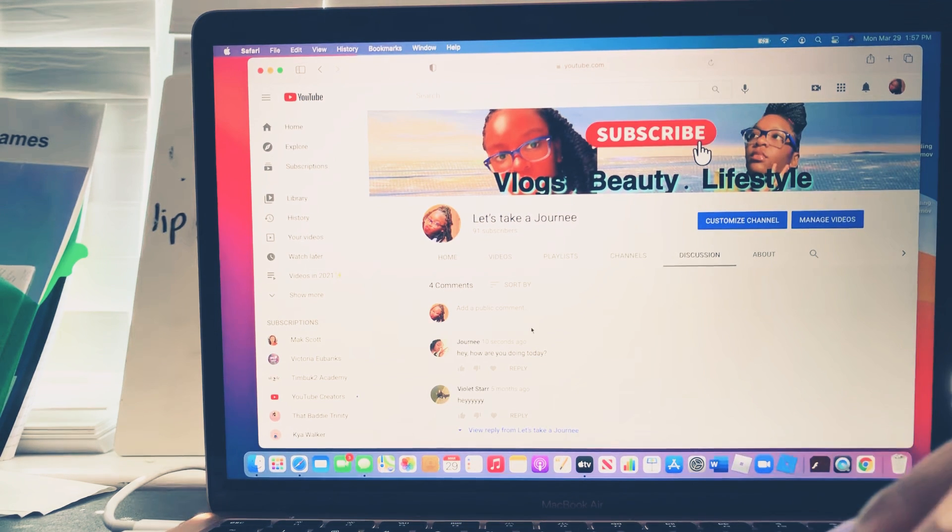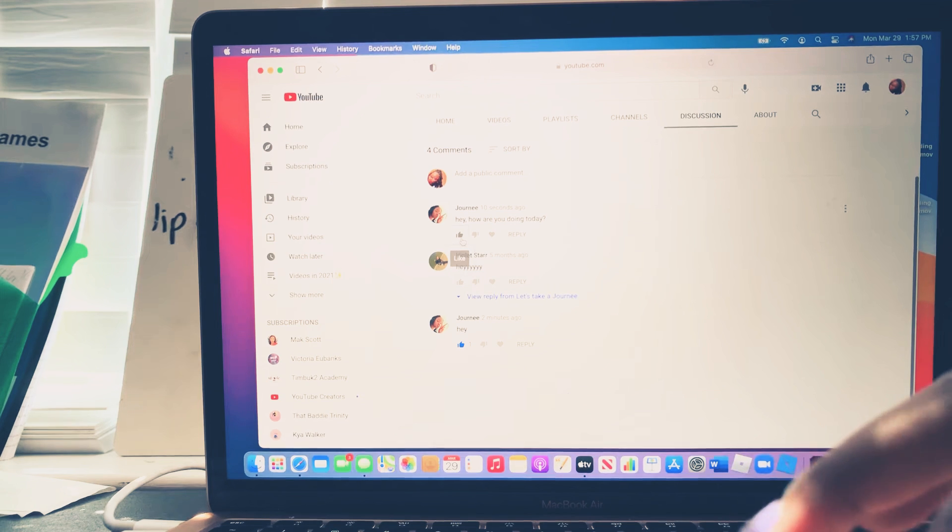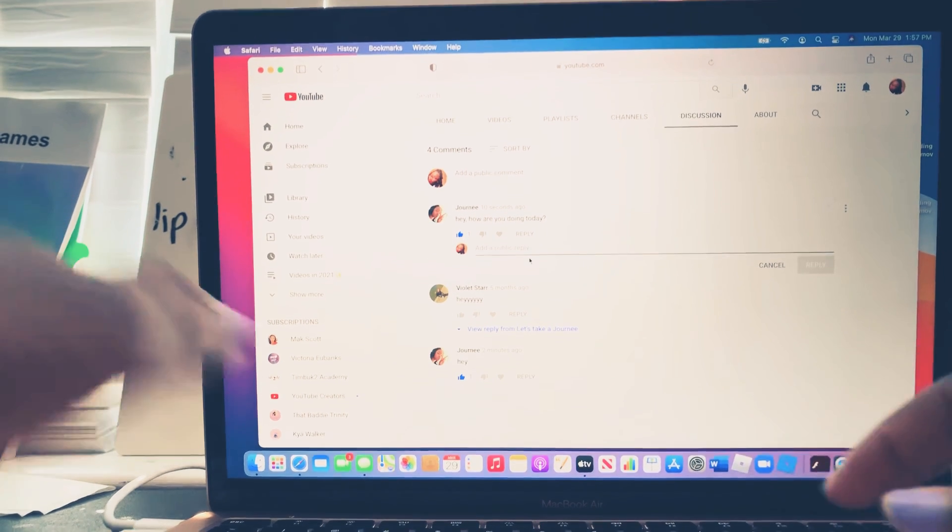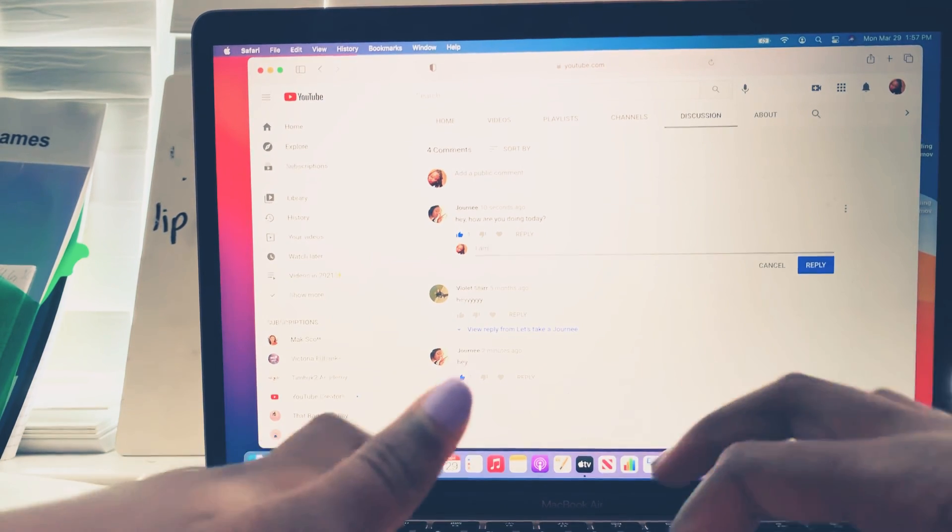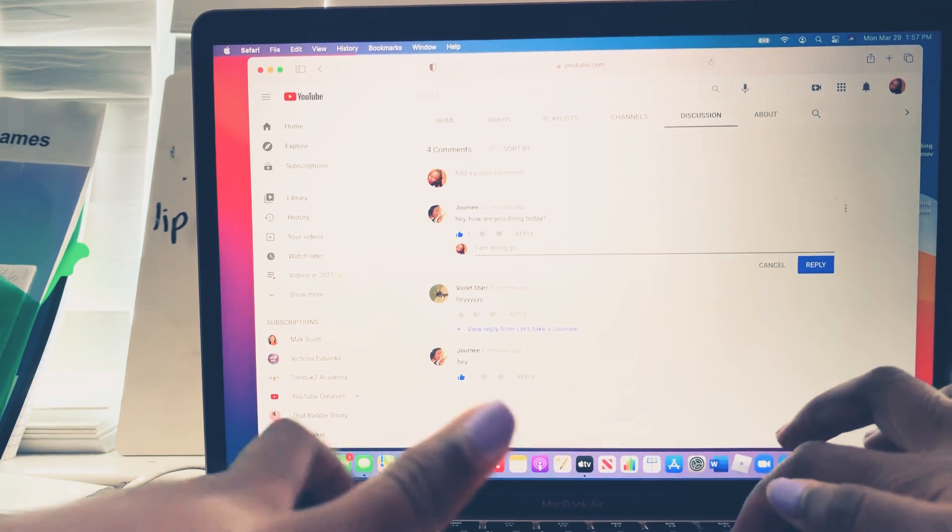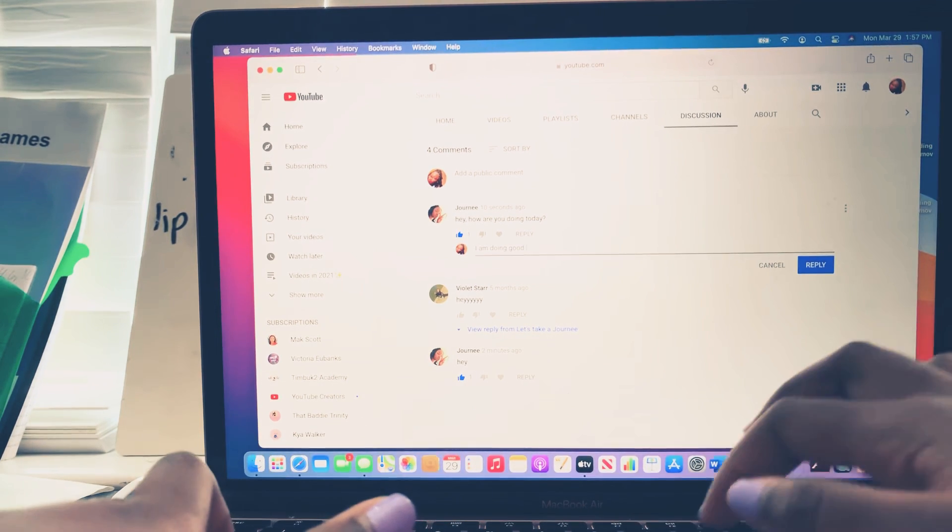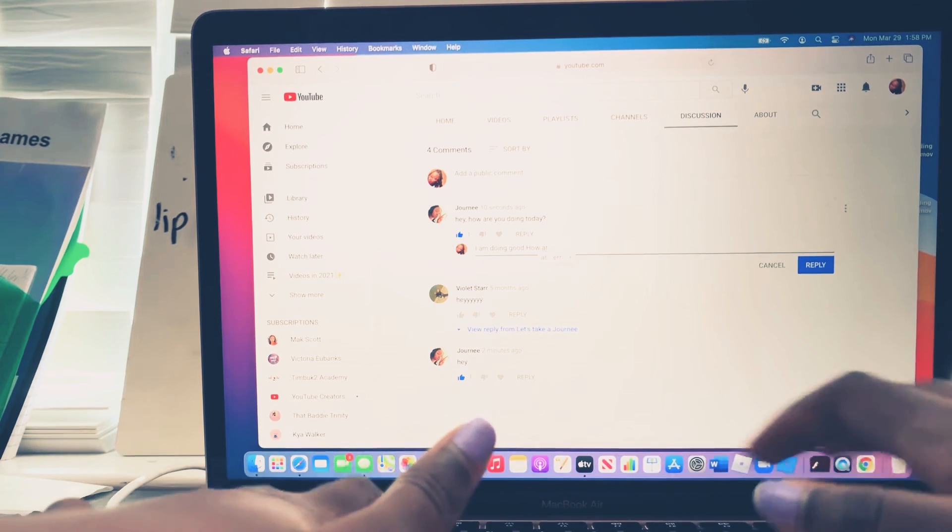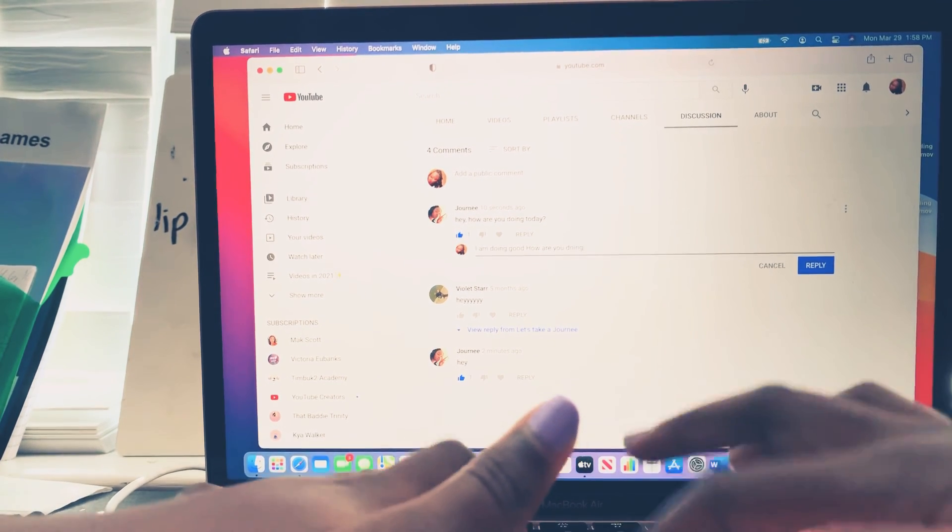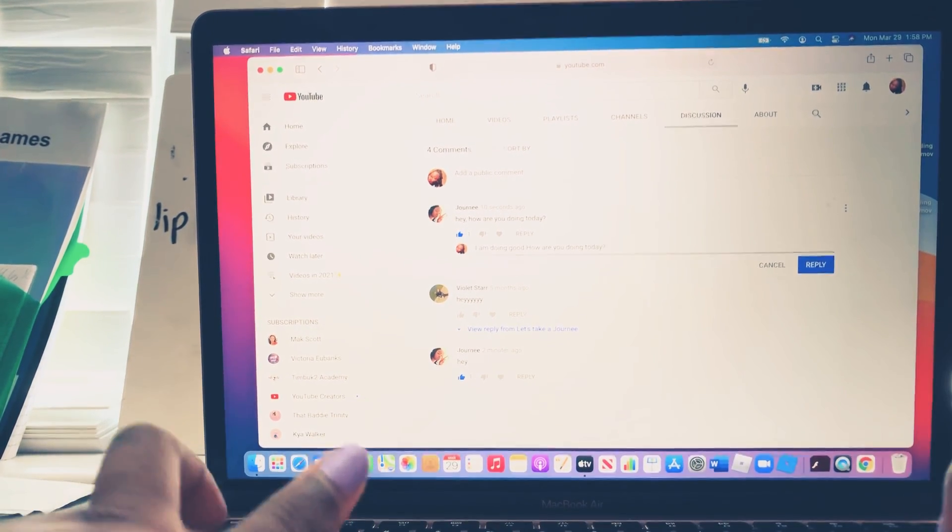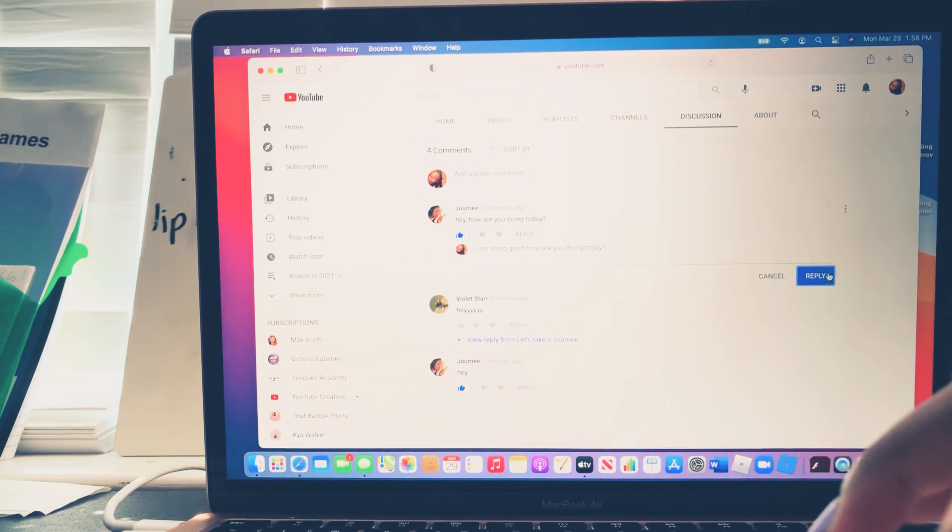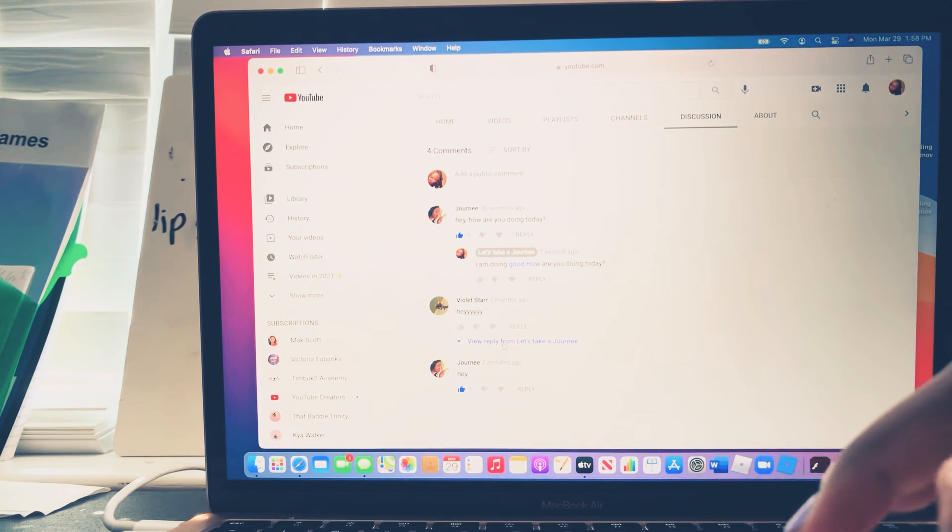So then when I do that, I get what you're saying. So then I can like and I can reply back. Like, 'I am doing good, period. How are you doing today?' And then reply.